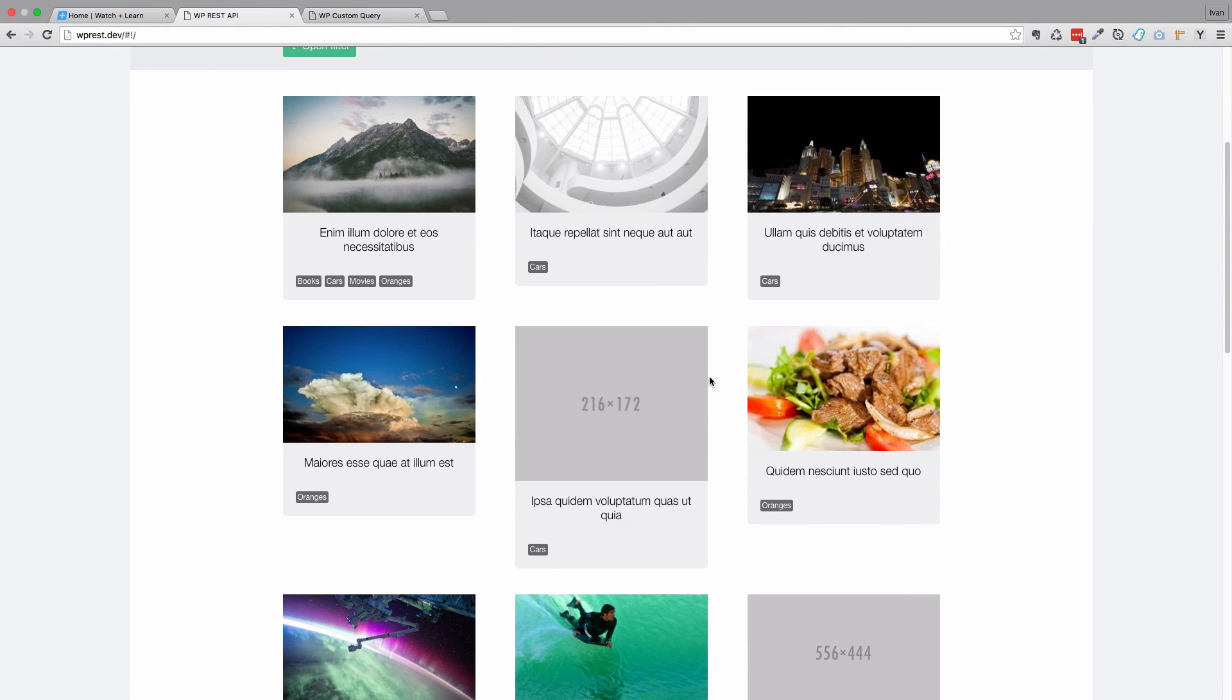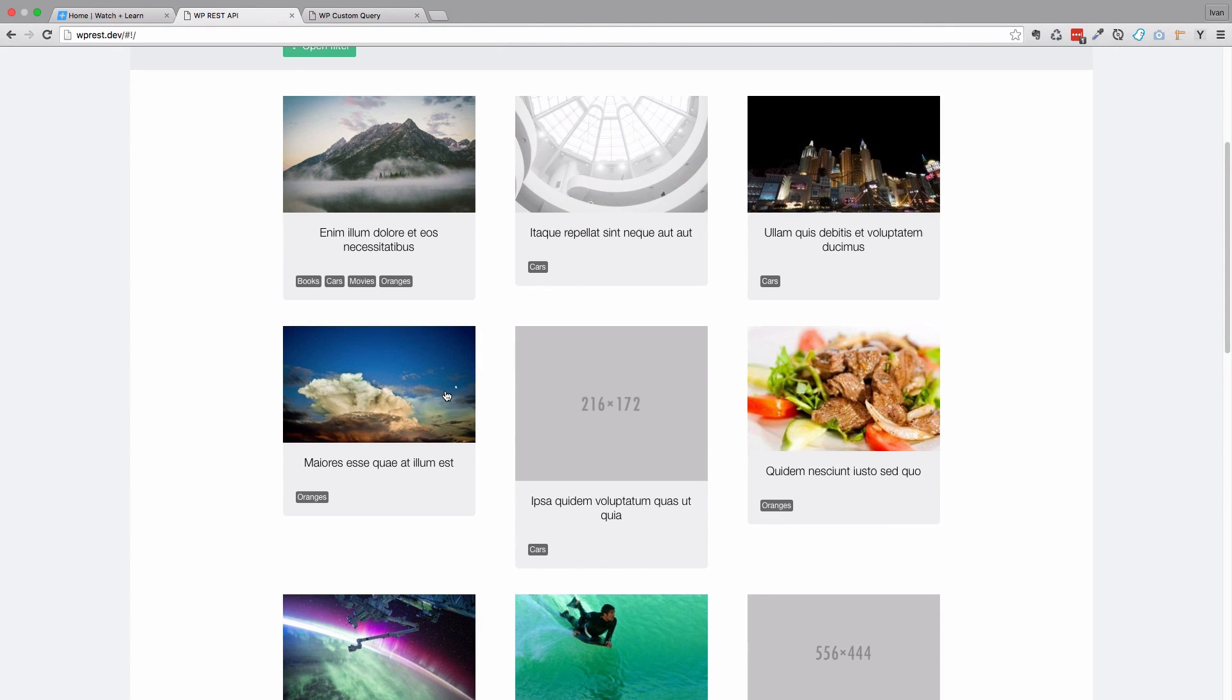So this is it for this episode. In the next episode, we are going to go to the full version of our post via routing and so on. You will see it will be interesting.